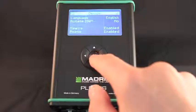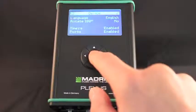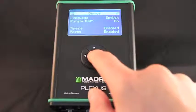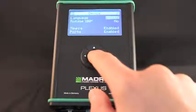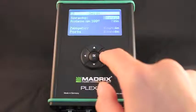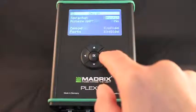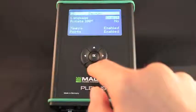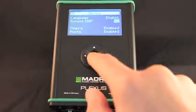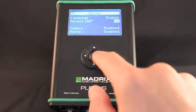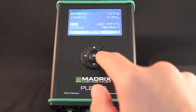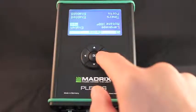In this menu, language specifies the language of the Plexus menus. You can set English or German. When using rotate 180 degrees, the displayed menus will be shown upside down.